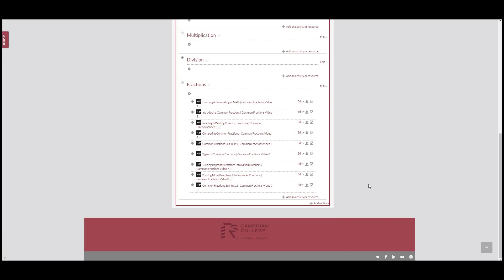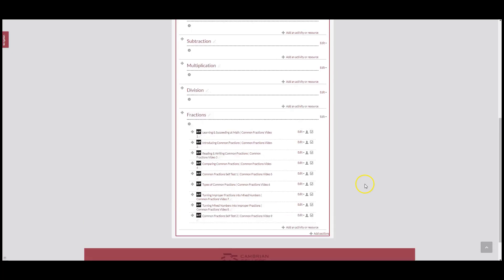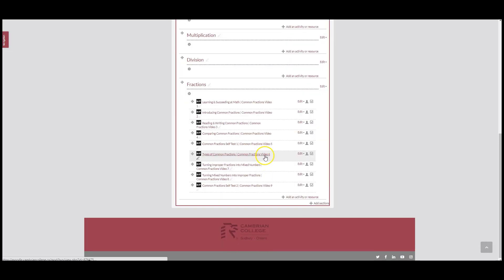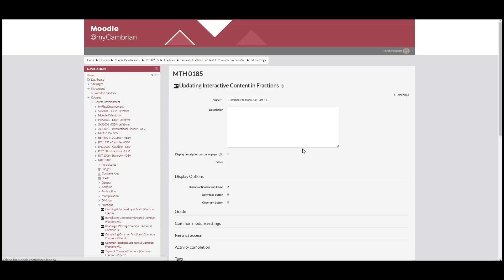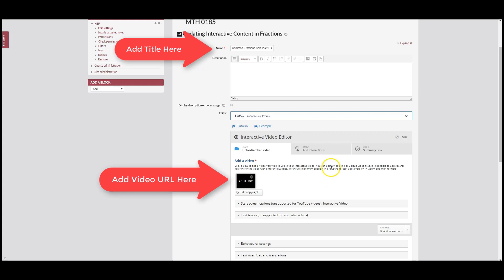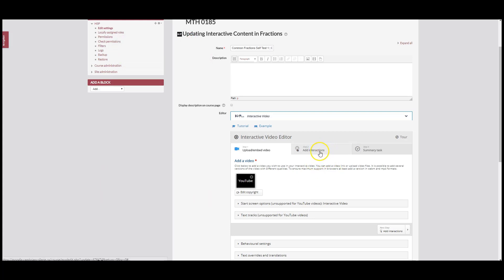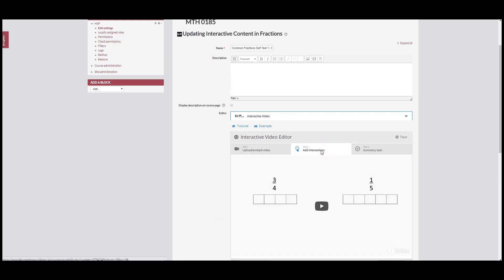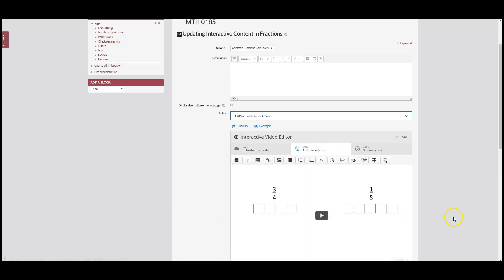In this video I'm going to show you how to create a drag and drop question using H5P Interactive Video. We're going to start on our Moodle page. I've already created some fill in the blank questions in previous videos, and now I'm going to add some additional interactions to this video, which will be the drag and drop questions.